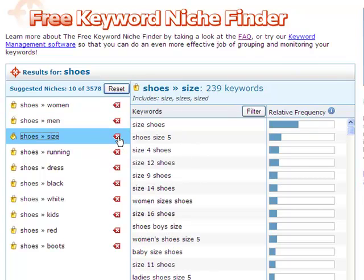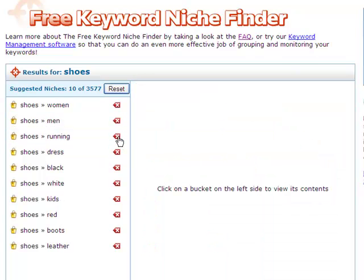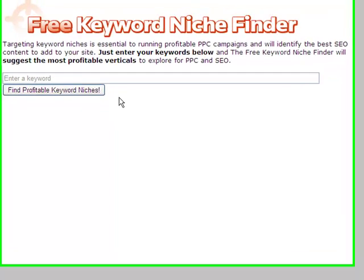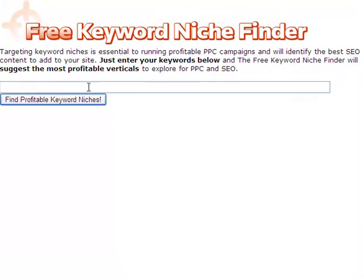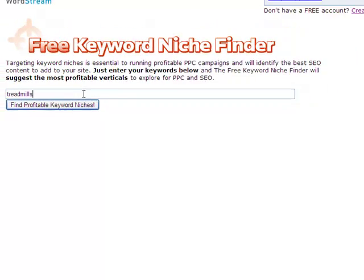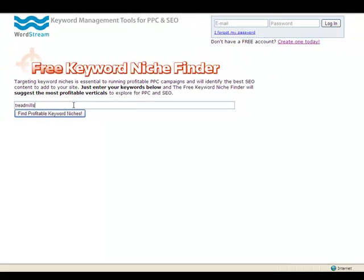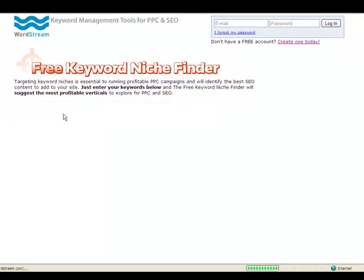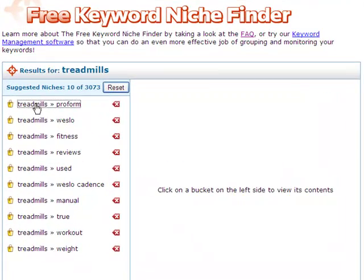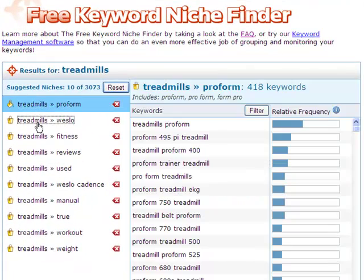Now I'm ready to move on to my SEO example. To perform a new search, I simply click Reset. Let's say I run a fitness blog and need to write a search-optimized post about treadmills. I simply search on my root word, treadmills, and immediately I'm shown the best content opportunities for this topic.